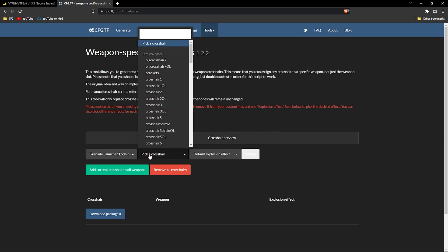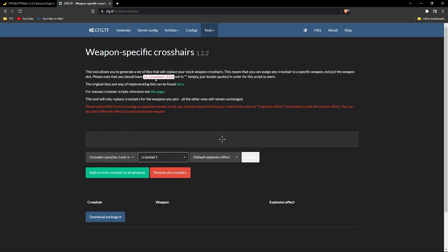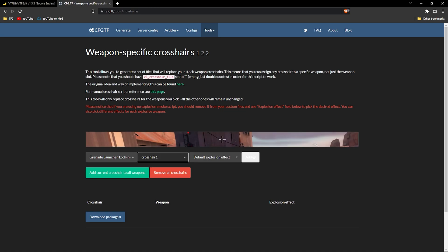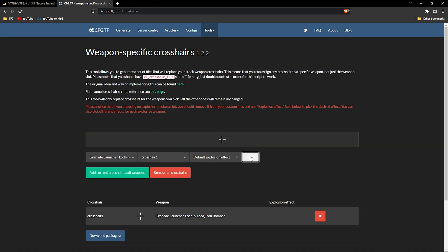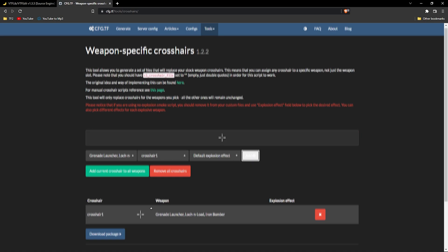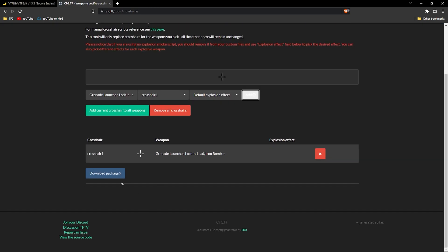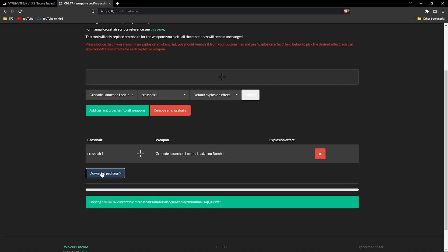From here, select the weapon or weapons you want your custom crosshair later on. Then, pick a crosshair. It doesn't need to be anything specific as we'll overwrite it with our own crosshair later on. Once you're done, go ahead and press download package.